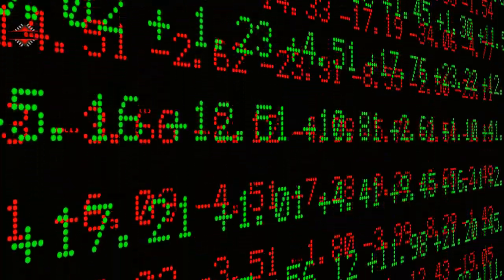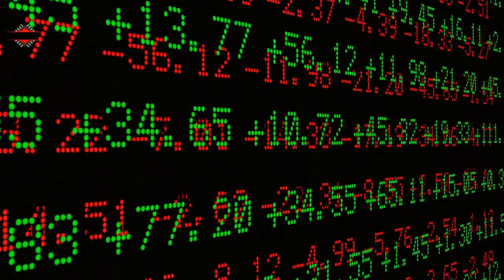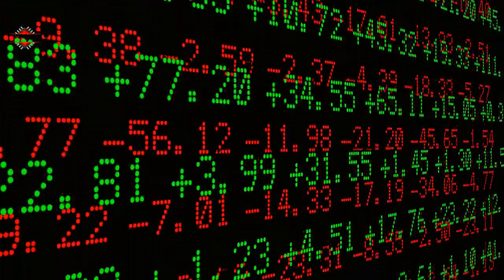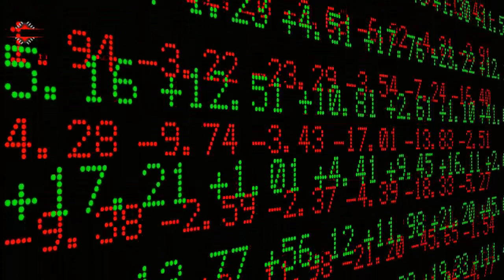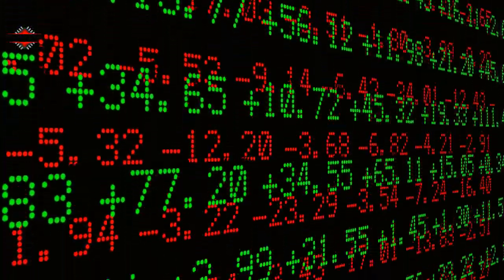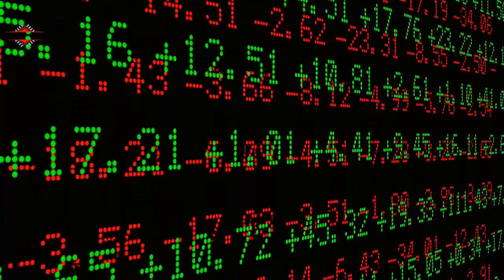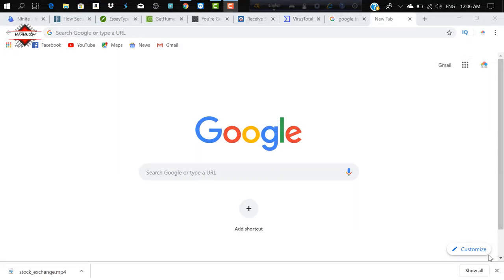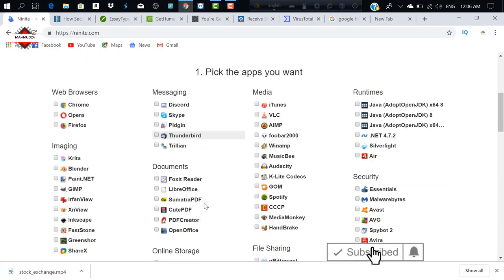There is one website that you can find. This is the same website that you can find. If you are using a browser, you can find a website. First, you can find the website. This is ninti.com. Ninti.com is a good thing.